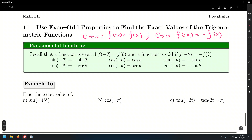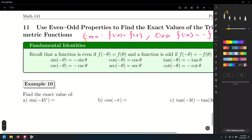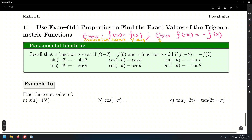Knowing whether a trig function is even or odd is going to save us a lot of trouble in calculations, looking at graphs, or describing them. The parity of a function — whether it's even or odd — is related to the symmetry of its graph. An even function is symmetric about the y-axis, while an odd function has symmetry about the origin.